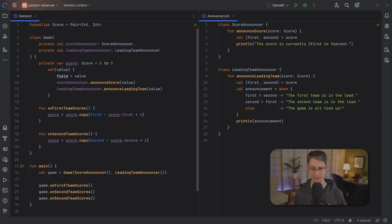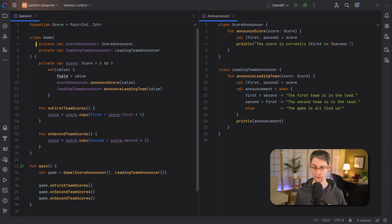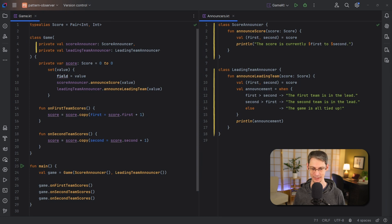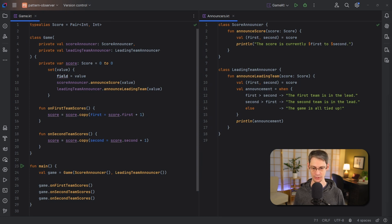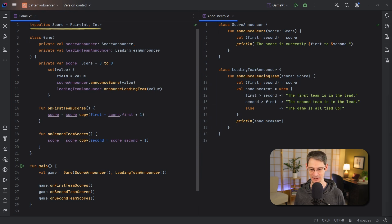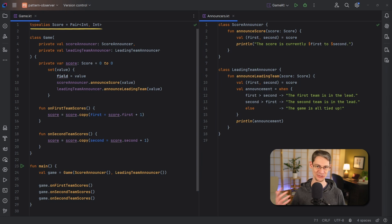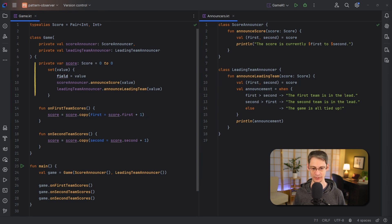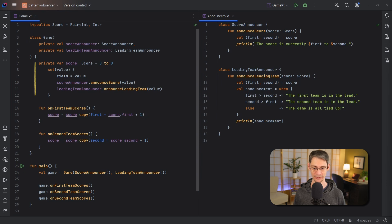Here we've got a class called Game which includes two announcer objects. The first just writes out the current score and the second tells you which team is currently winning the game. The Game class keeps track of the score as just a pair of integers, and I'm using a type alias up here just to avoid having to write out the pair with its type arguments everywhere throughout the code. This score property has a custom setter, and you can see inside it we call a function of each of the announcers to let it know that there's a new score to announce.